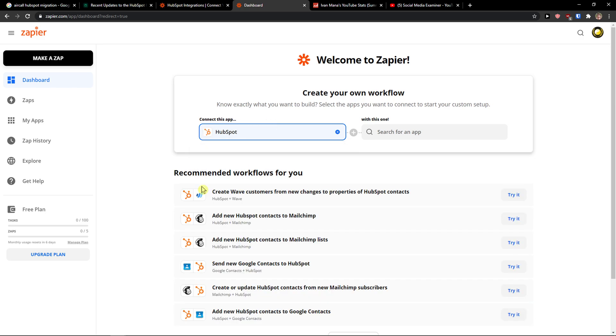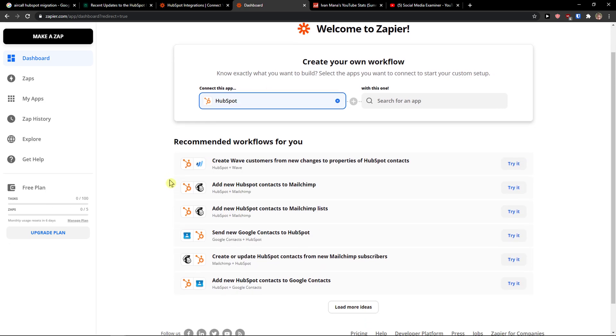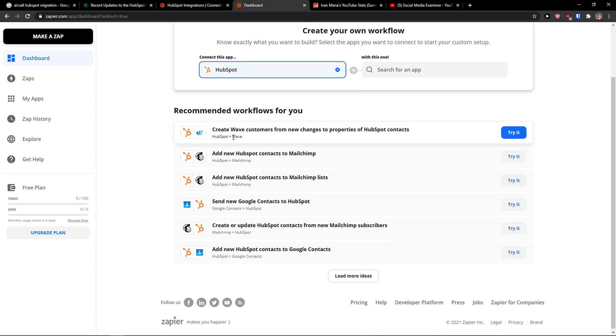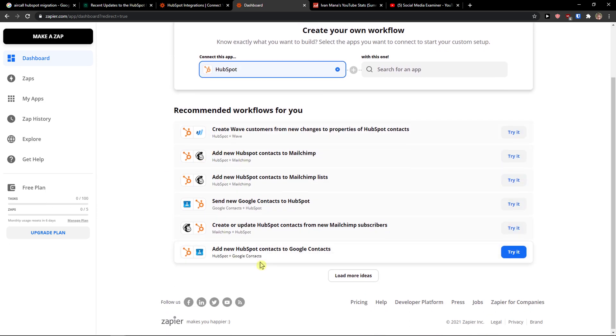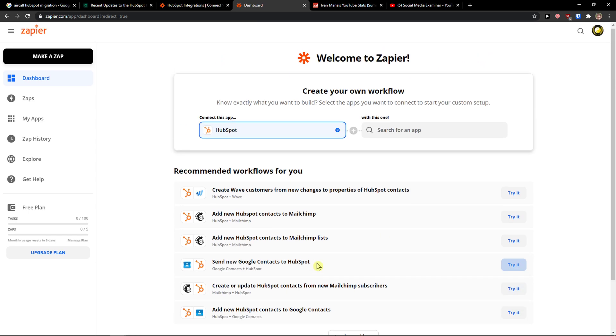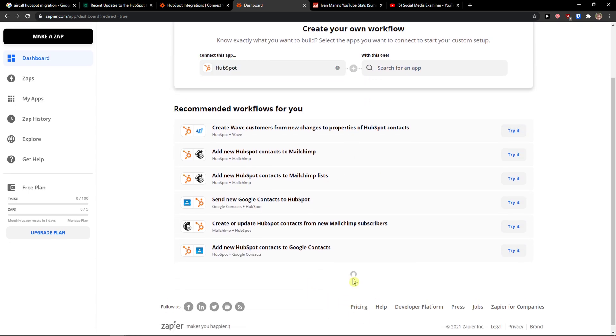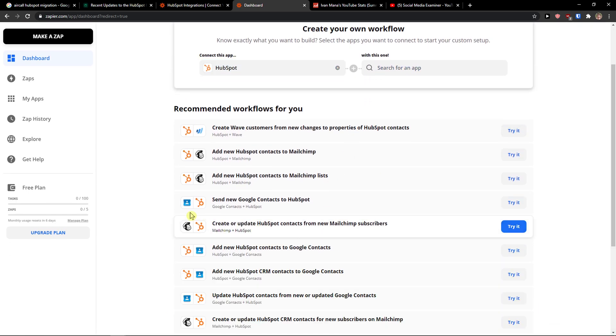And when you're going to click HubSpot, you have multiple options what you can actually do. And you can also load more ideas.